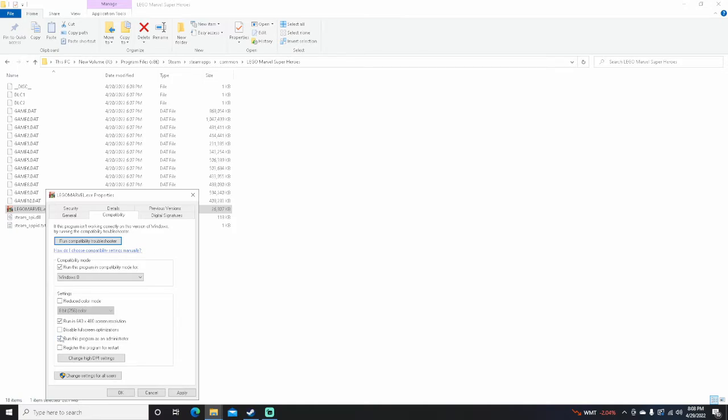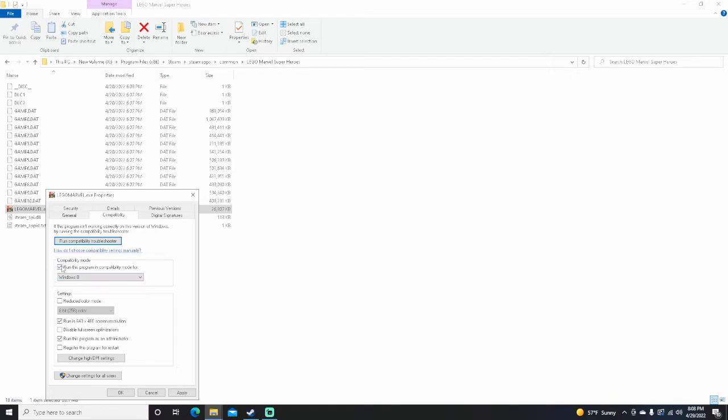I think it's run as an administrator that really fixed it, or the Compatibility mode. You can play around with which one, because whenever I unclick all three it still works. So I don't know which one really does it, but all three of those will make it run.